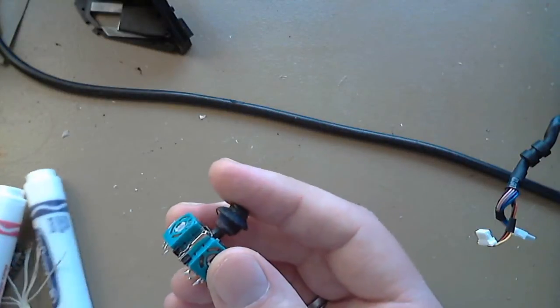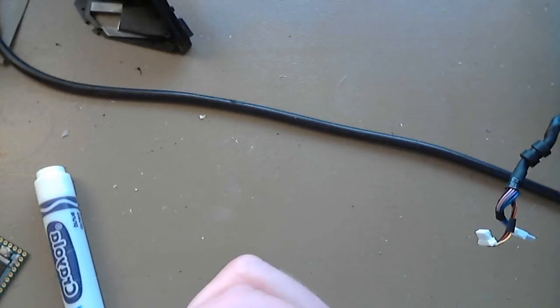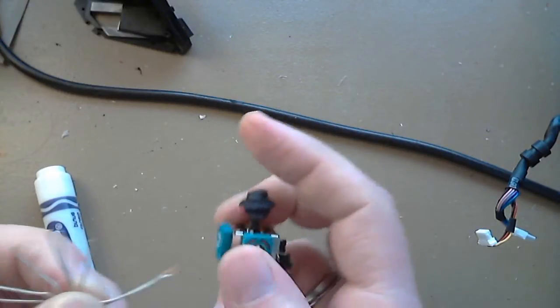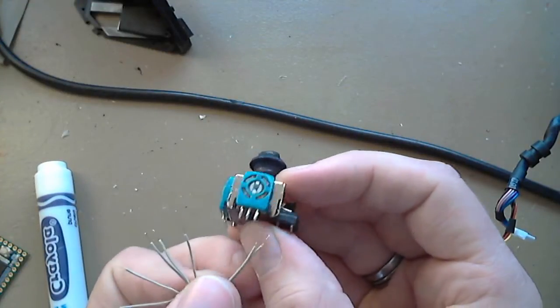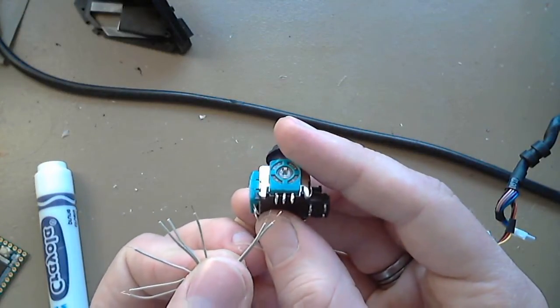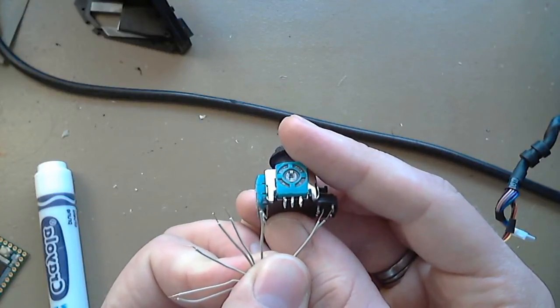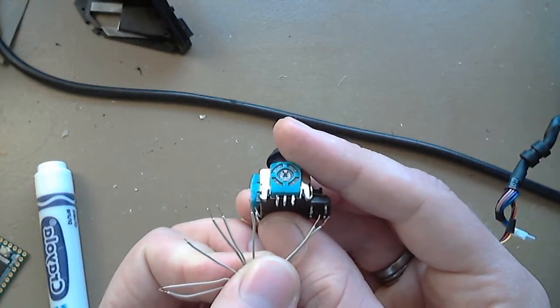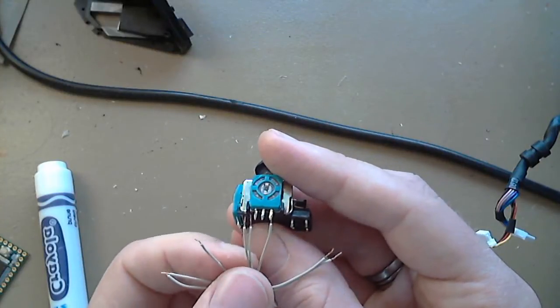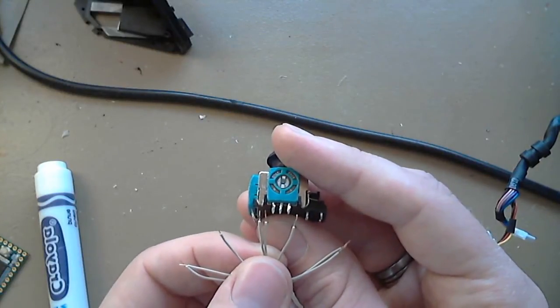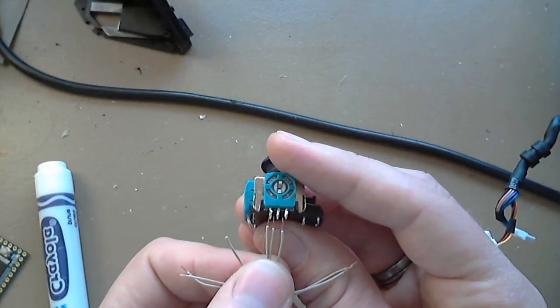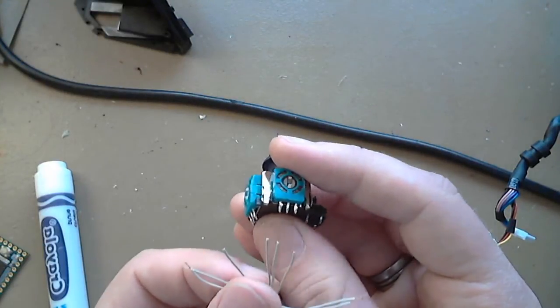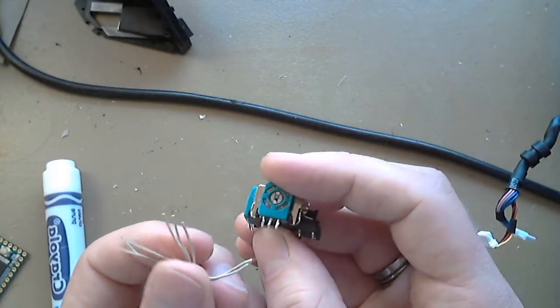So I kind of lay it out here. So the first two wires are going to go to this switch. So one, two. So one of those is ground. One of those is power, or signal actually, whatever. Then the next three will go to this pot. And then the last three will go to that pot.